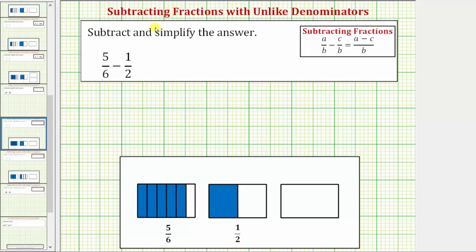Welcome to an example on how to subtract fractions with unlike denominators. The main thing to remember is that when we add or subtract fractions, we must have a common denominator. We need a common denominator so that we add or subtract parts or pieces of the same size.